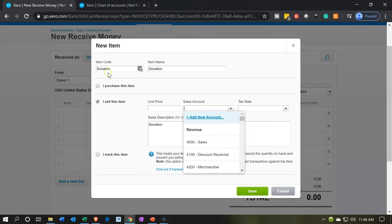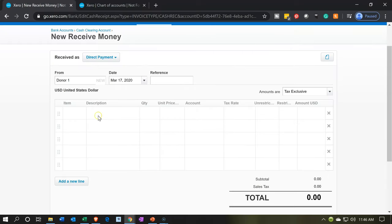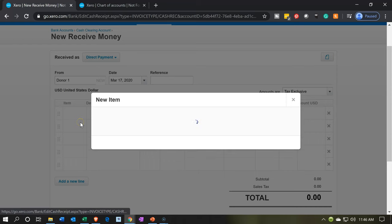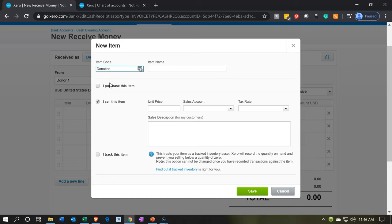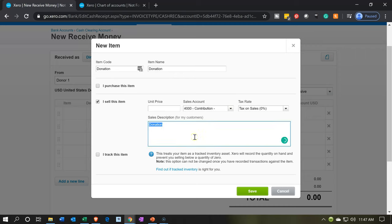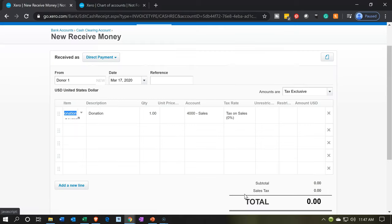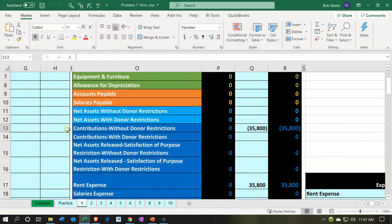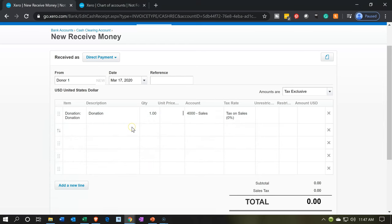Now let's go back to the first tab, close out the item dialog, and set up new item again — item name 'donation,' copy and paste. We'll choose the account, which has now been changed to Contributions. All we want is the selling item — we're not purchasing or tracking inventory here, and there's no sales tax for a donation. Save. The amount is going to be $35,800.